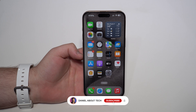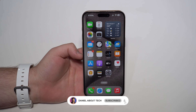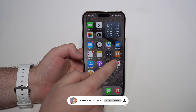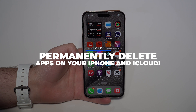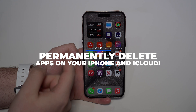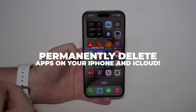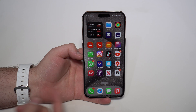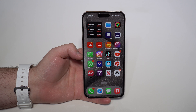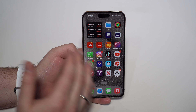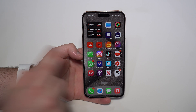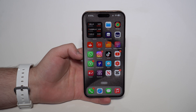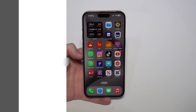How is it going everybody? You're watching Dan About Tech, and today I'm going to show you how to permanently delete any app from your iPhone and also from iCloud. So if you want all data, all files, all content from an app completely gone, this is the video for you. Let's get started.